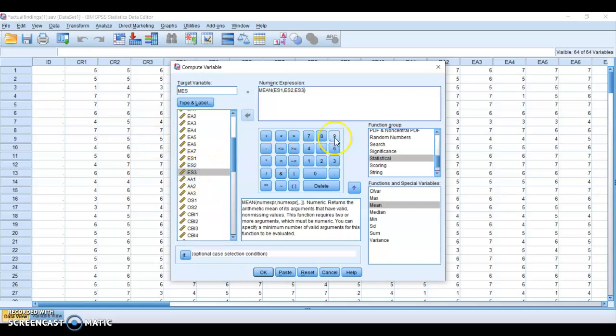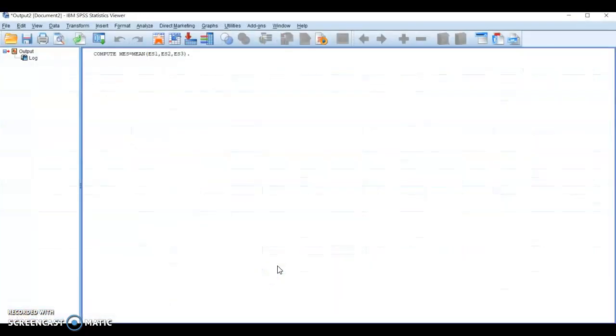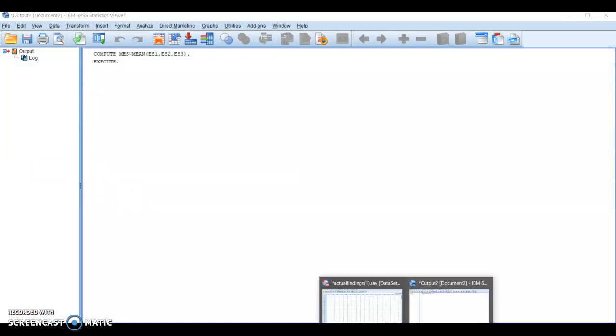Then you press okay. So now I have already computed my variable.